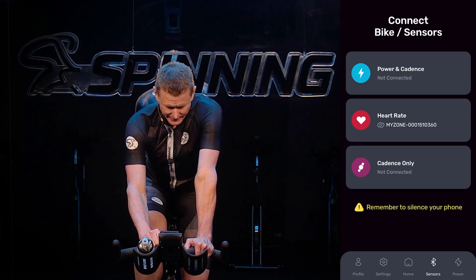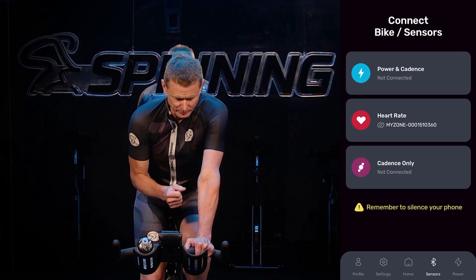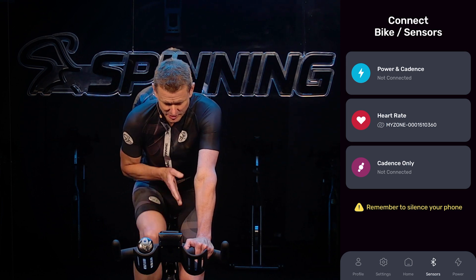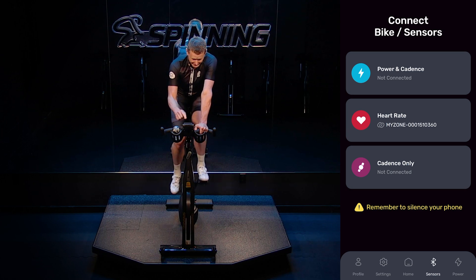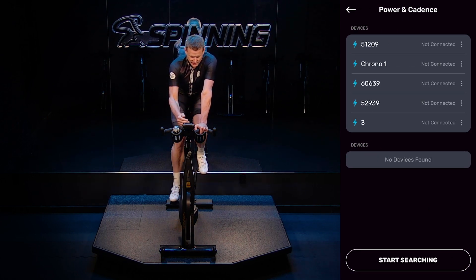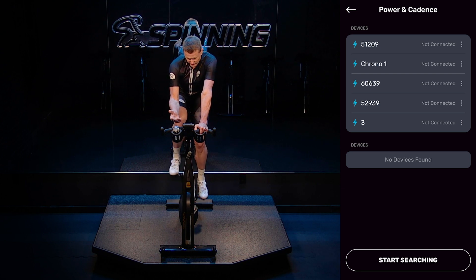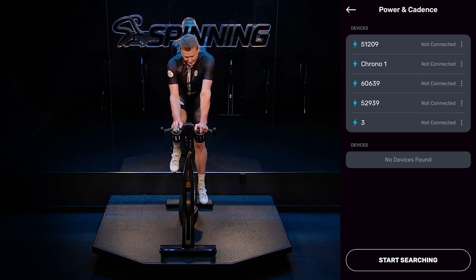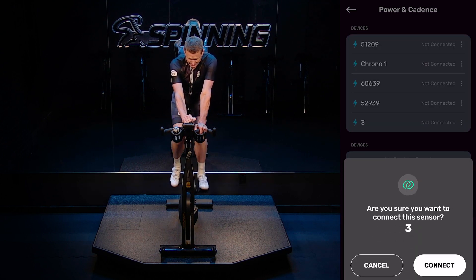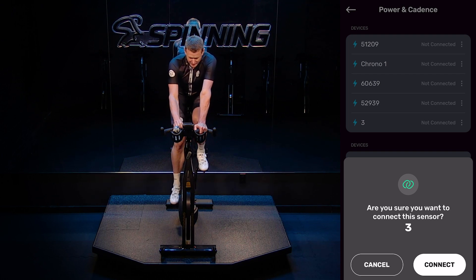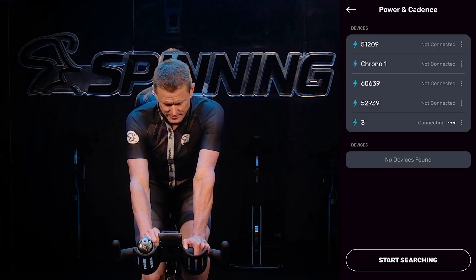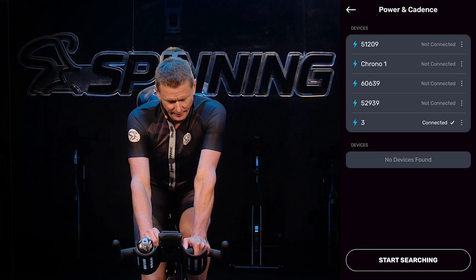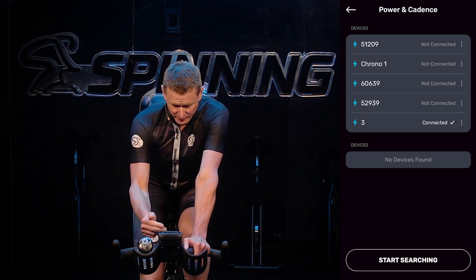Now let's go to Sensors to connect your bike. I'm on a Spinning bike that has a Spin Power Studio crank, so I'm going to hit Select. I've connected to a bunch of different bikes previously — the one I'm currently on is number three. I'll select number three, hit Connect, and after a moment it says connecting, and now I'm connected with a little checkmark.